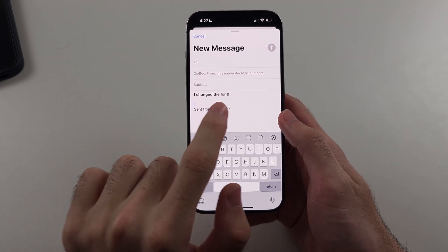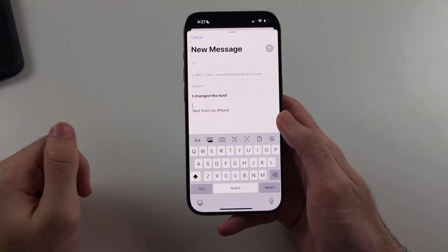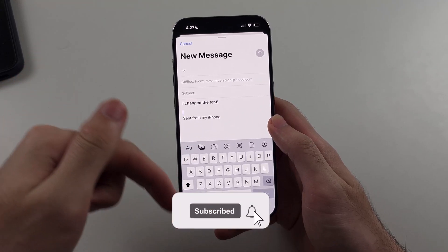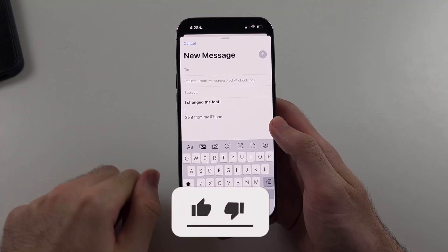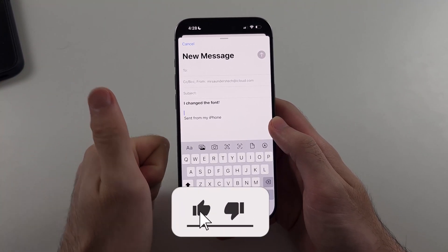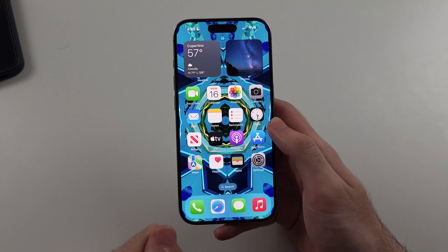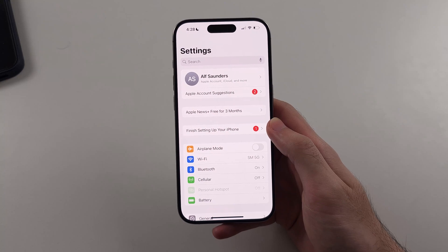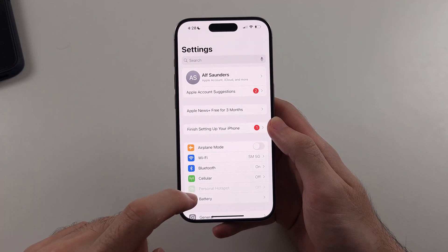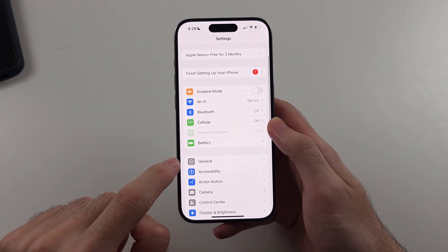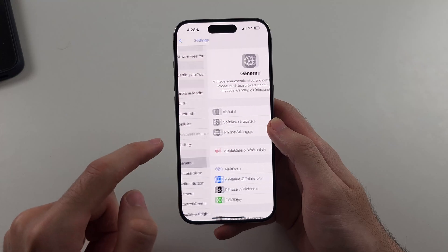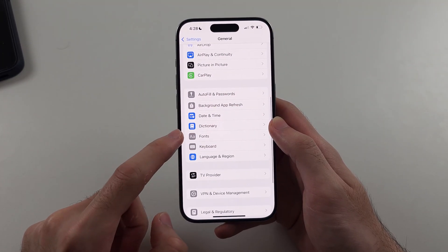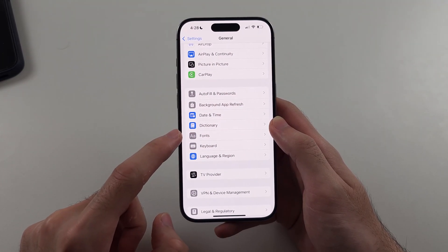Here is how you change the font on iPhone. First, hit the like and subscribe buttons down below — it really helps me out, thank you. The first step is to open up Settings, then scroll down and select General, then look for Fonts and select it.